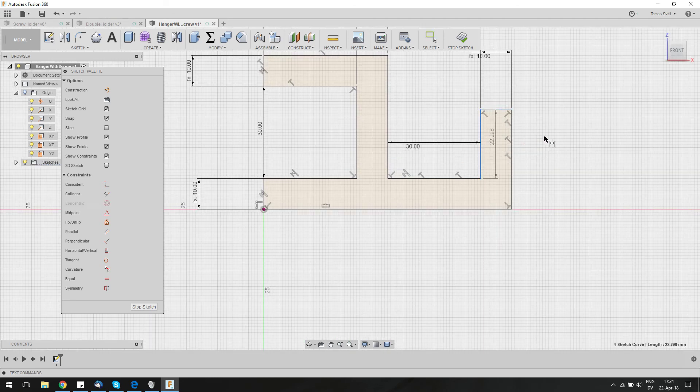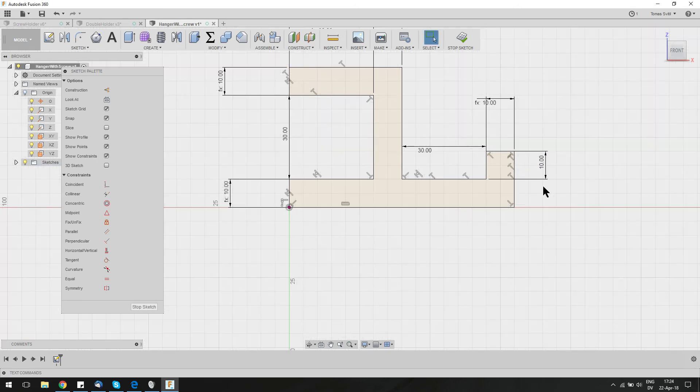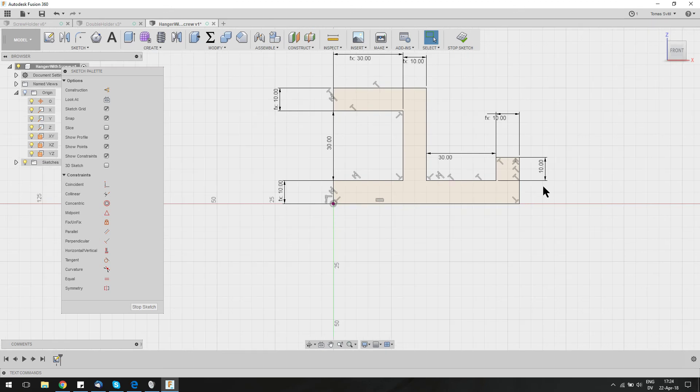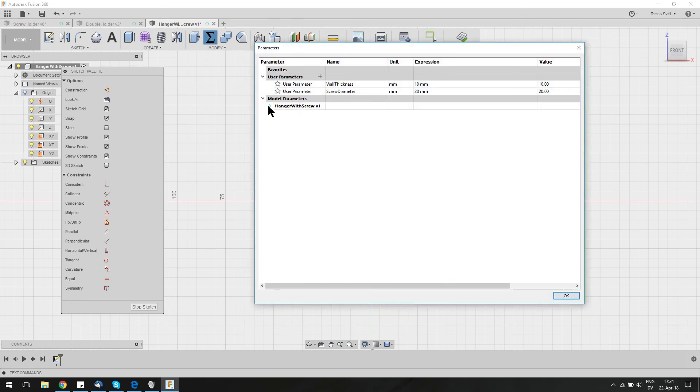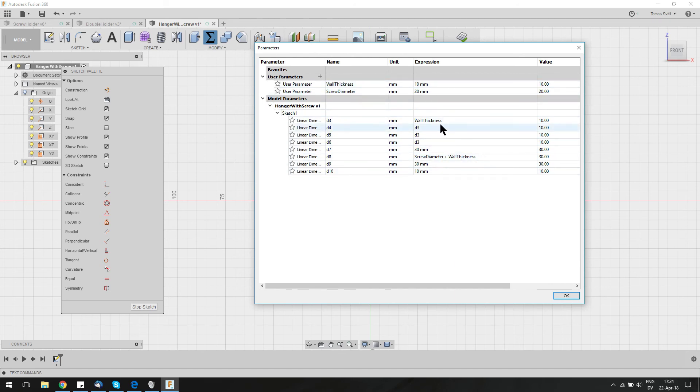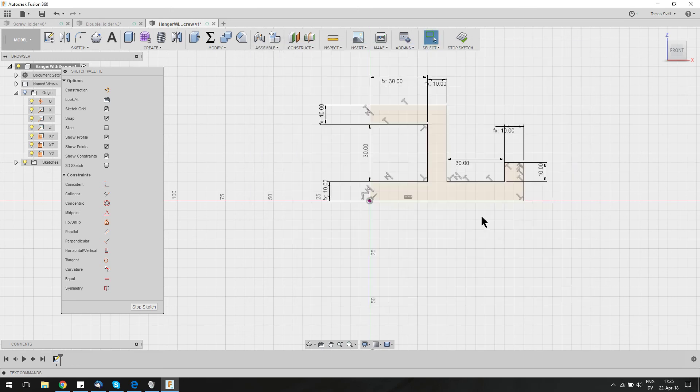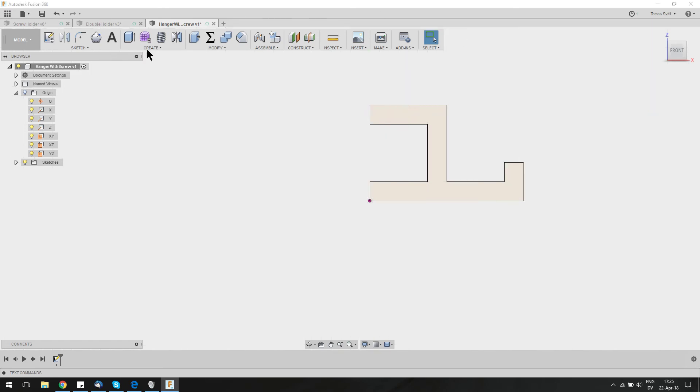One interesting thing is, if you want to change these parameters any time later, you can go to modify change parameters. And all the model parameters are there. So you can actually easily change them from here. And if you set them as user parameters, you will know which ones they reference. So it's a bit easier to know which one is which. We could also add the fillets here, but I'm going to do that in the final thing. Let's toggle sketch.